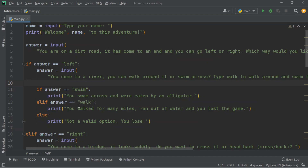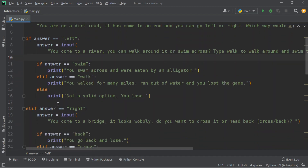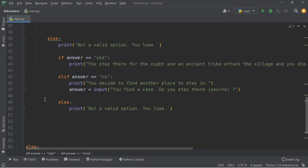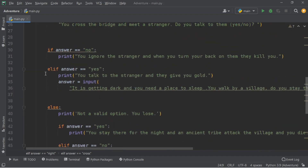Now, after this, we're going to say elif the answer equals right. We're going to input in the same way: answer equals input, 'You come to a bridge, it looks wobbly. Do you want to cross it or head back?' If your answer equals back, we're going to print: 'You go back, and lose.' Here we're going to use elif, and after everything we'll put an else for: it is not a valid option.